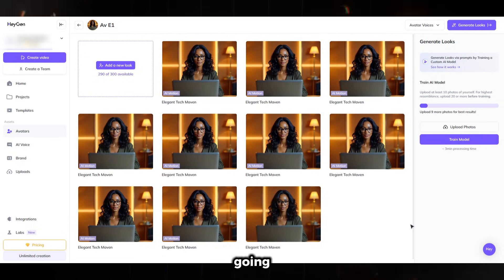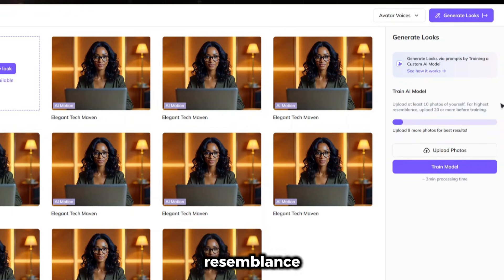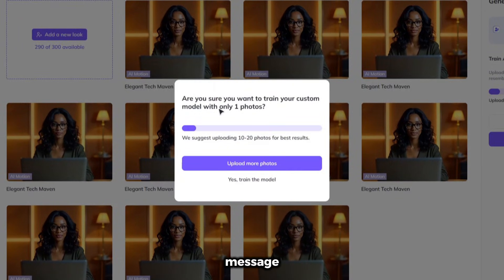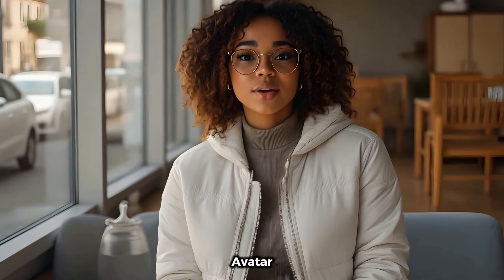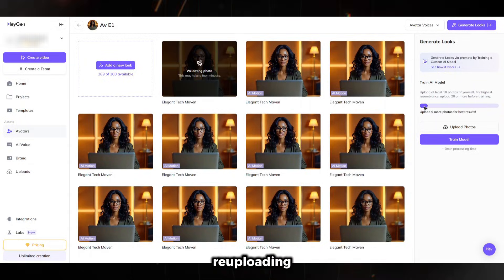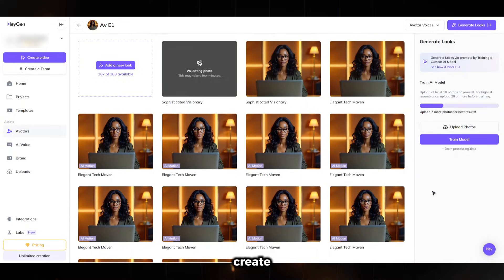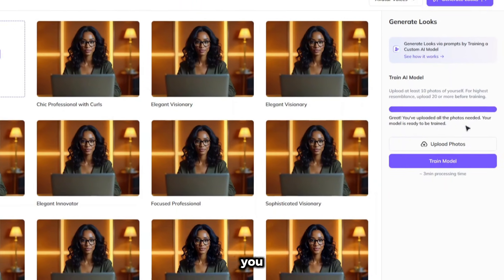We will go back to Heijen and we're going to use the Train AI Model feature, which allows you to generate different looks for your avatar. It states that you need to upload at least 10 photos of yourself for the highest resemblance, and it also recommends uploading 20 or more before training. You'll simply click on the Train Model button. It will then prompt you: are you sure you want to train your custom model with only one photo? At this point, you'll select Upload More Photos. All you need to do is keep re-uploading the same photo until you reach 10 photos. On the right side, under the Train Model section, it will show your progress, including how many photos you still need to upload.